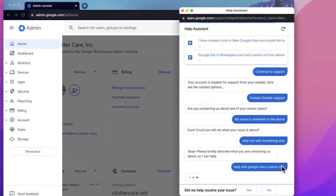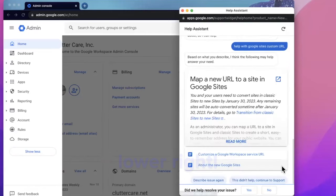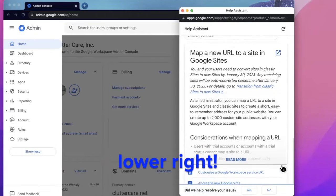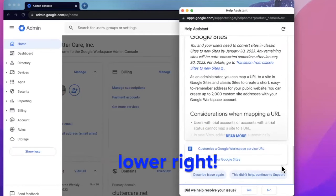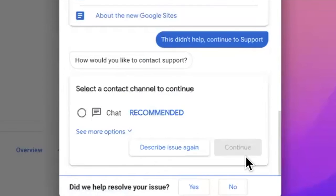Again, Google tries to give you more helpful answers, but stick to the answer in the lower right and click this didn't help, continue to support.